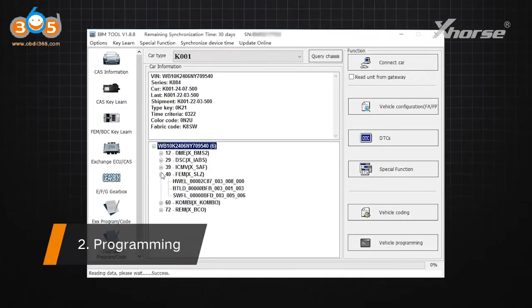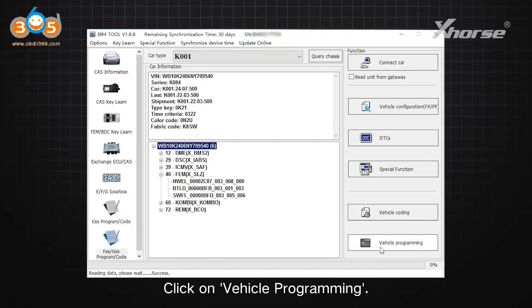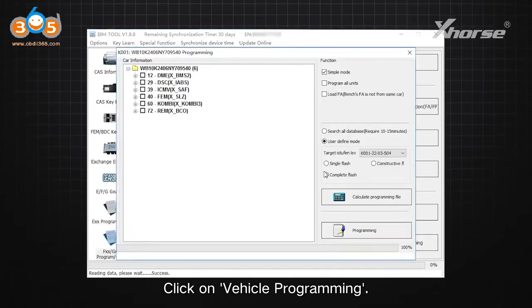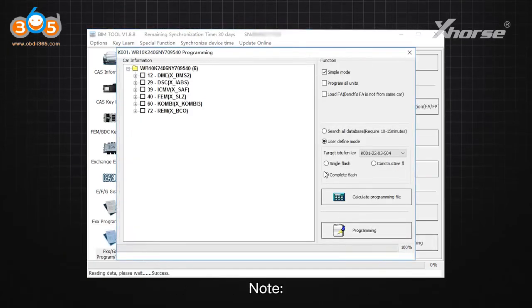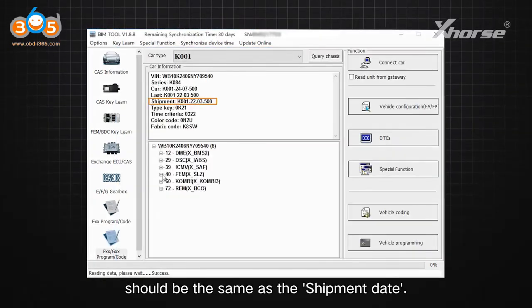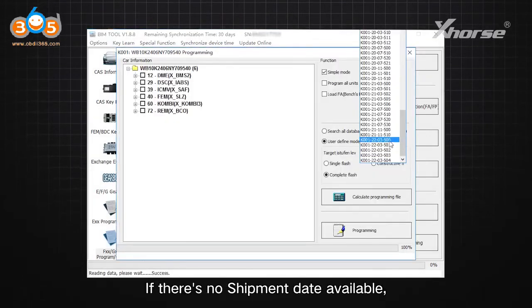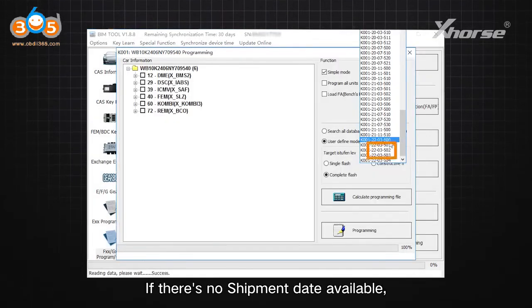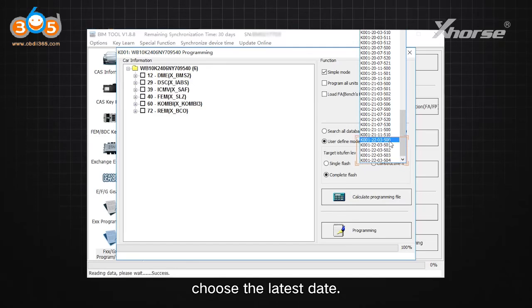Step 2: Programming. Click on Vehicle Programming. Note: the target ISTEFM level should be the same as the shipment date. If there is no shipment date available, choose the latest date.